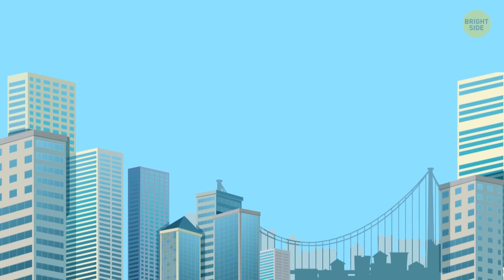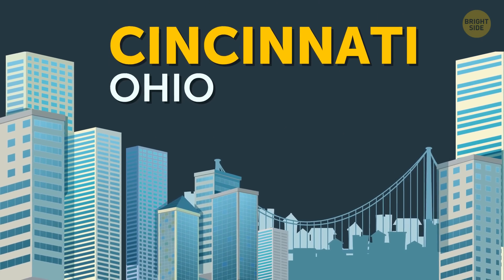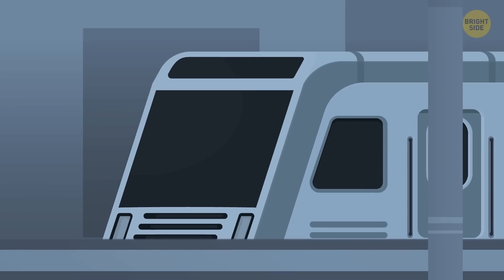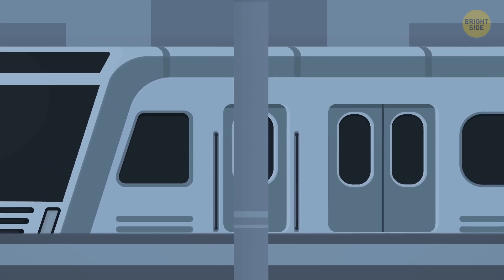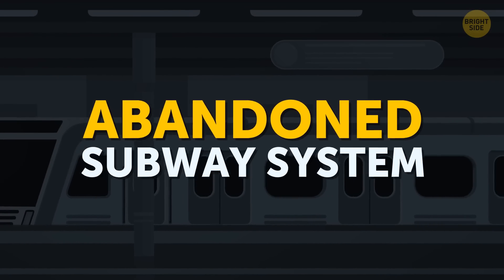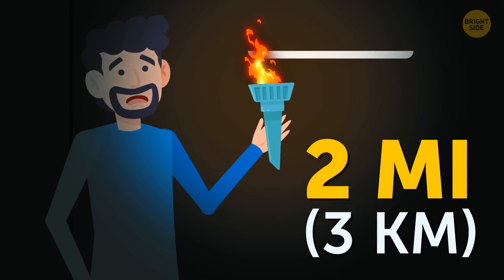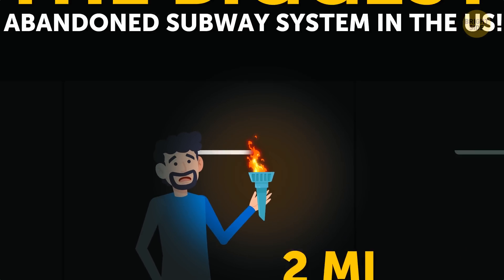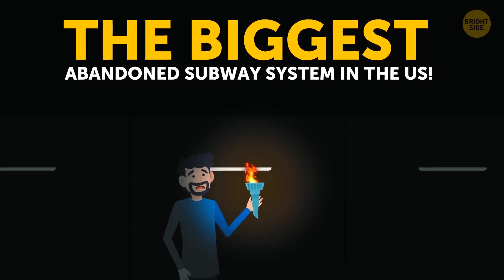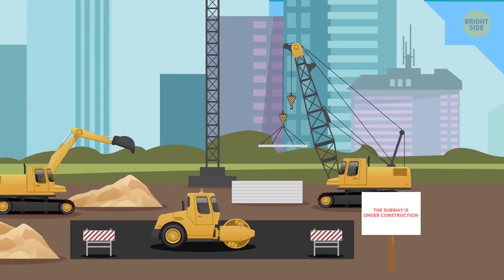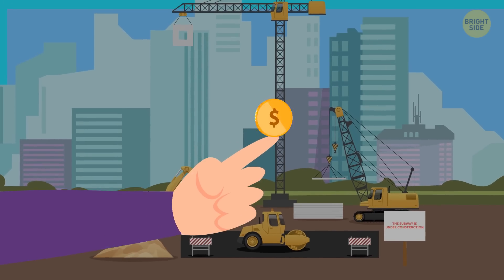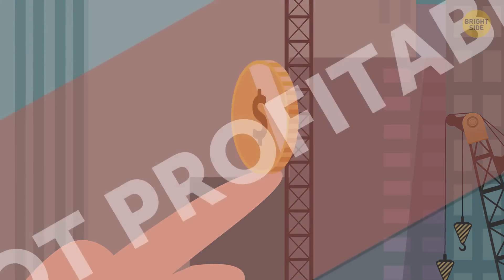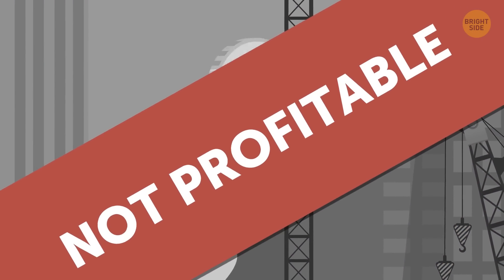In the city of Cincinnati, Ohio, there is an almost-finished, never-used, and eventually-abandoned subway system. With more than 2 miles in length, it's the biggest abandoned subway system in the U.S. The construction started at the beginning of the 20th century, but the cost turned out to be too high, and the project was left unfinished.